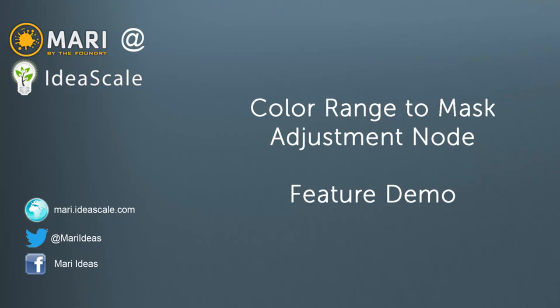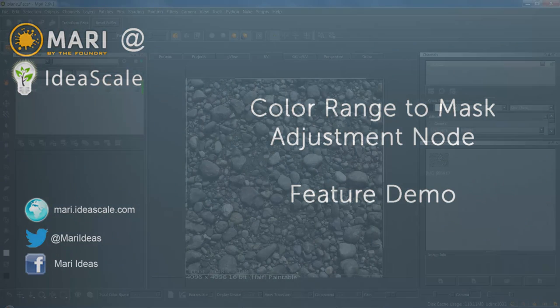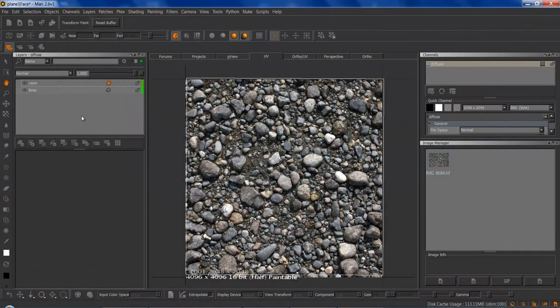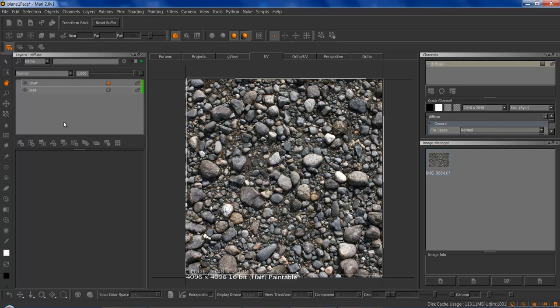Hi and welcome to this demo of the new Color Range to Mask adjustment node. The Color Range to Mask node is similar to Photoshop's Select Color Range and it will allow you to isolate colors and turn them into an easy mask.